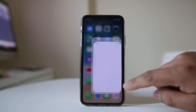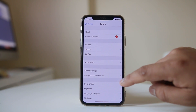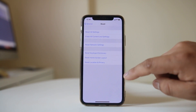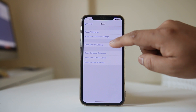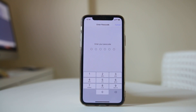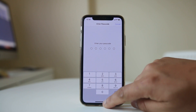Another option is to go to Settings, then General, then Reset, and select Reset Network Settings. If you have a passcode, enter it and confirm the reset of the network settings.